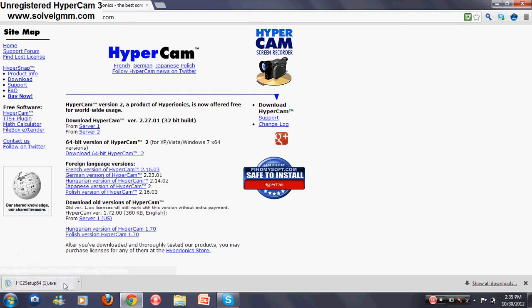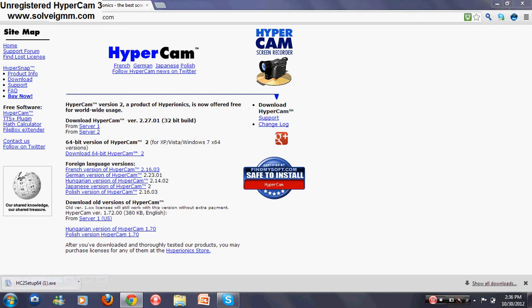You'll want to press 'Download 64-bit HyperCam 2' and press that. If you're using Google Chrome, you'll see it on the bottom - just press that, click it, press yes.